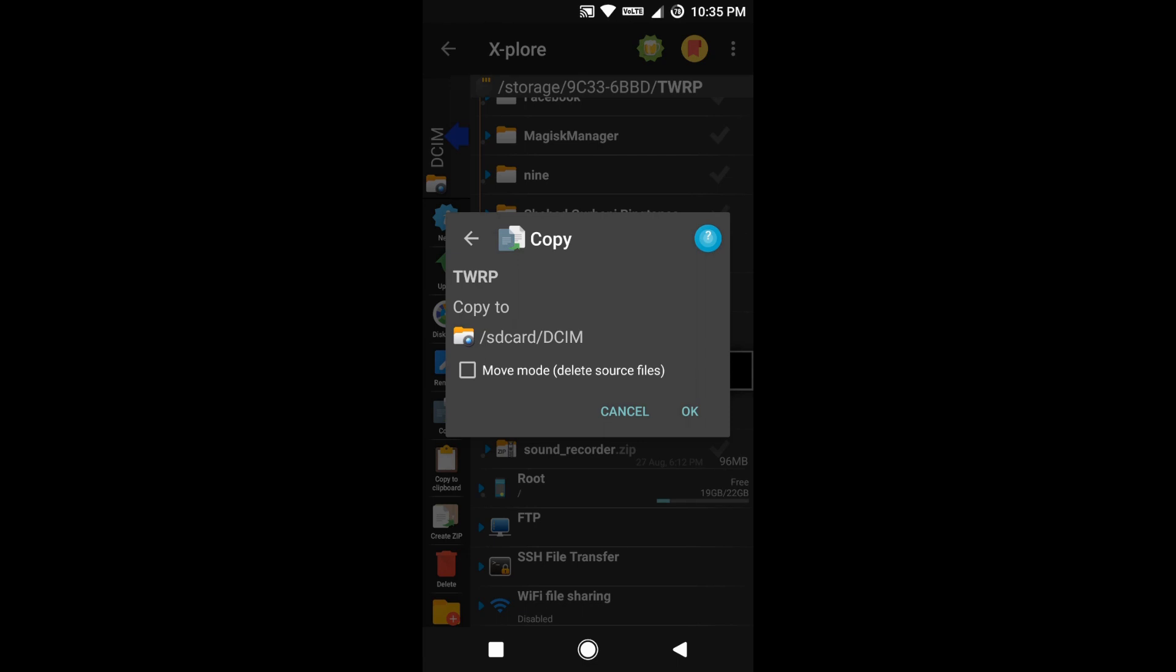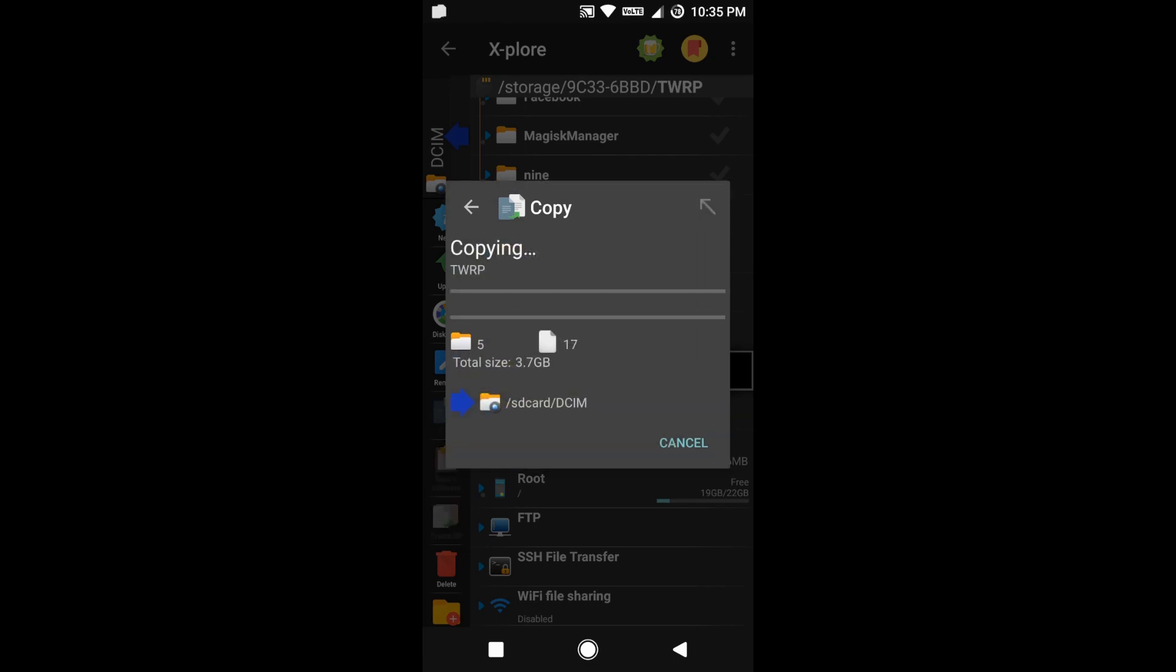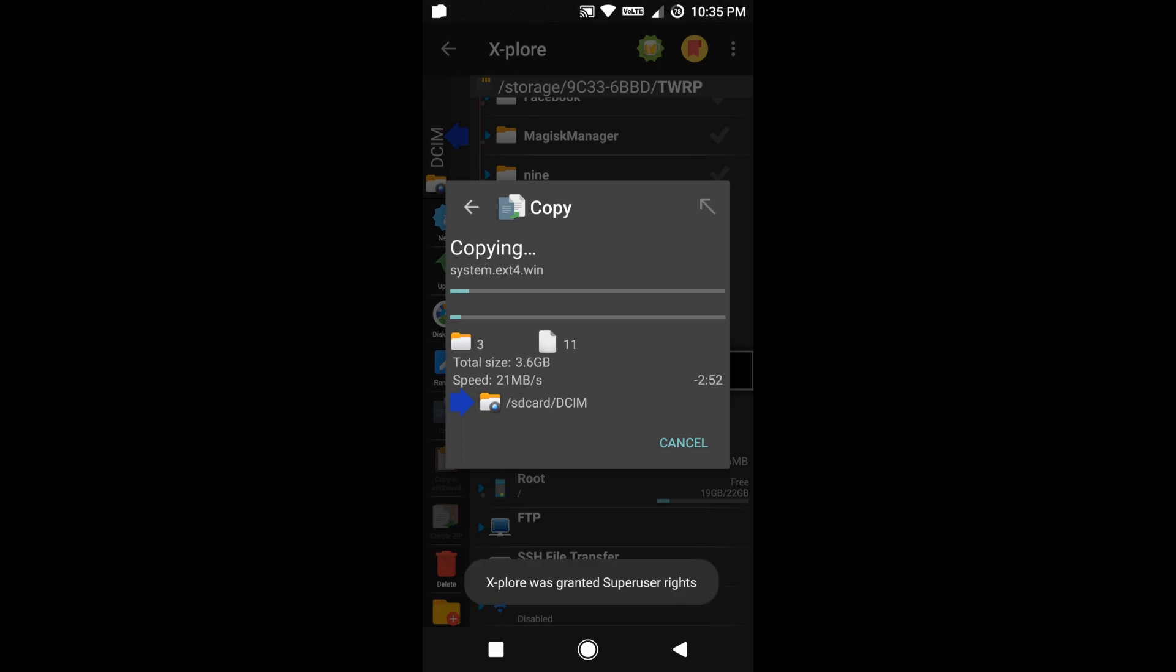It is almost complete. Once it is complete, I'll show you my internal storage. Let me go to my internal storage.